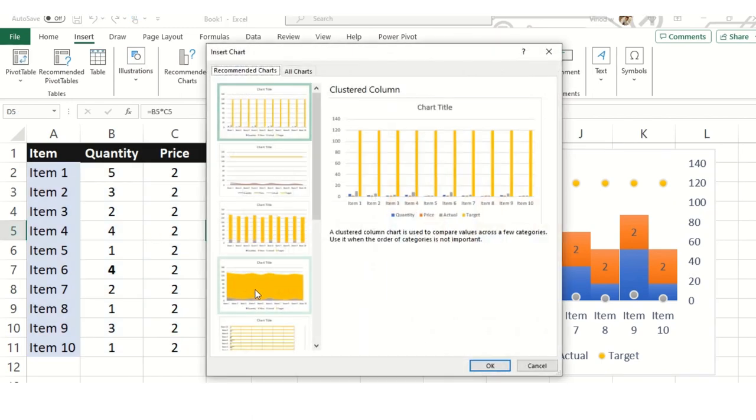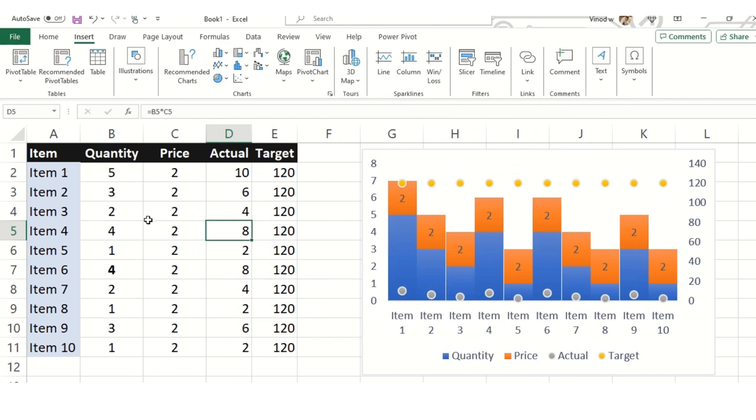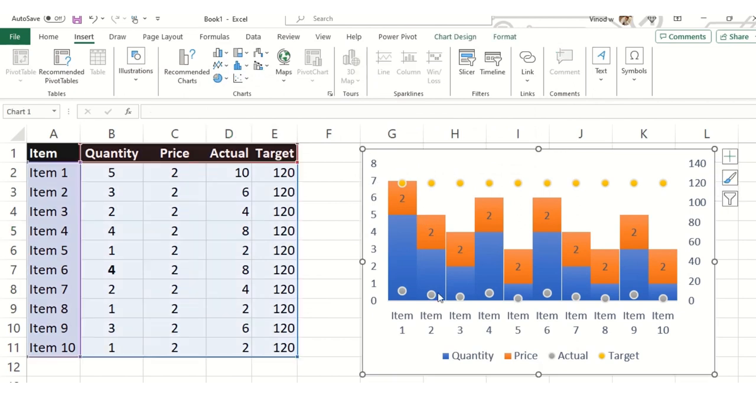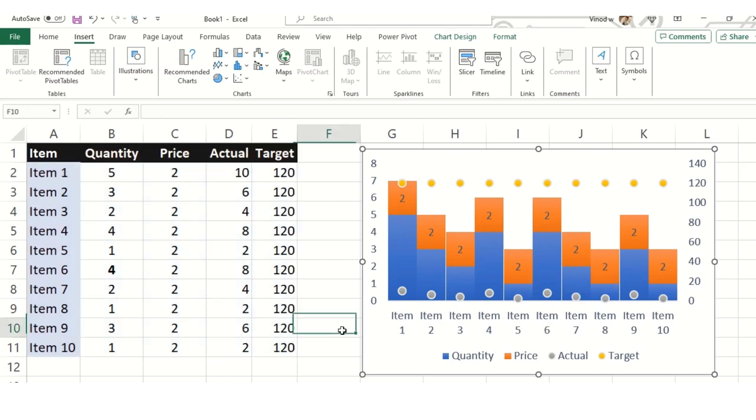If you are expecting this chart to be readily available, it is not. We need to work on this to get this chart ready. So without further ado, let's get started.